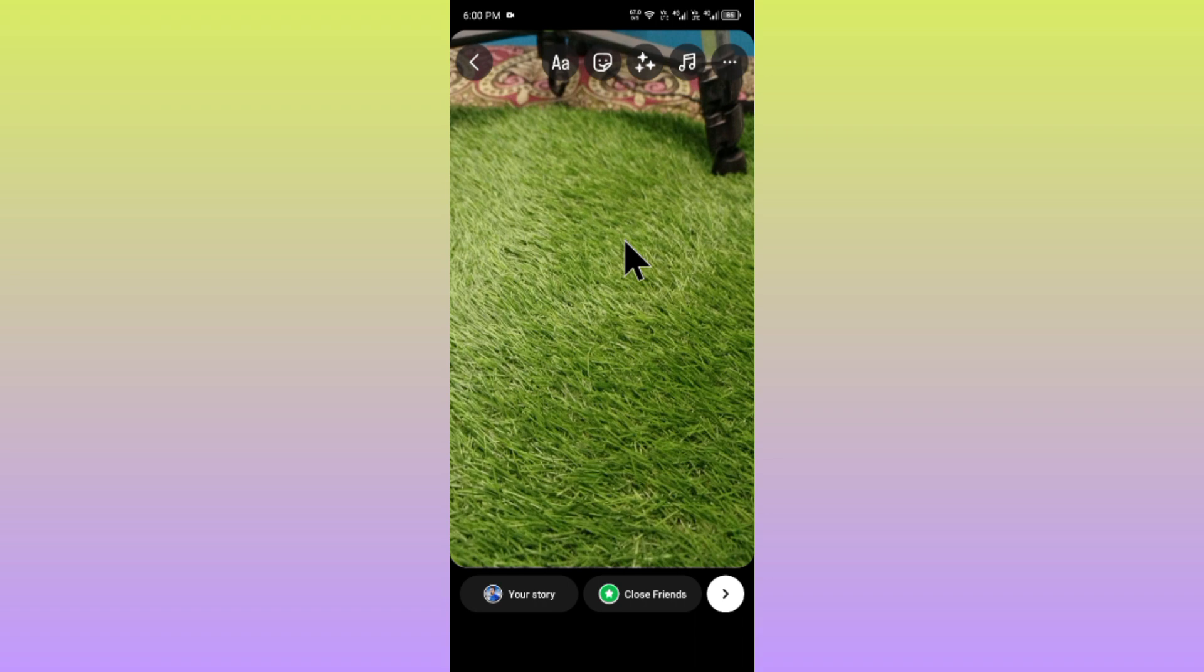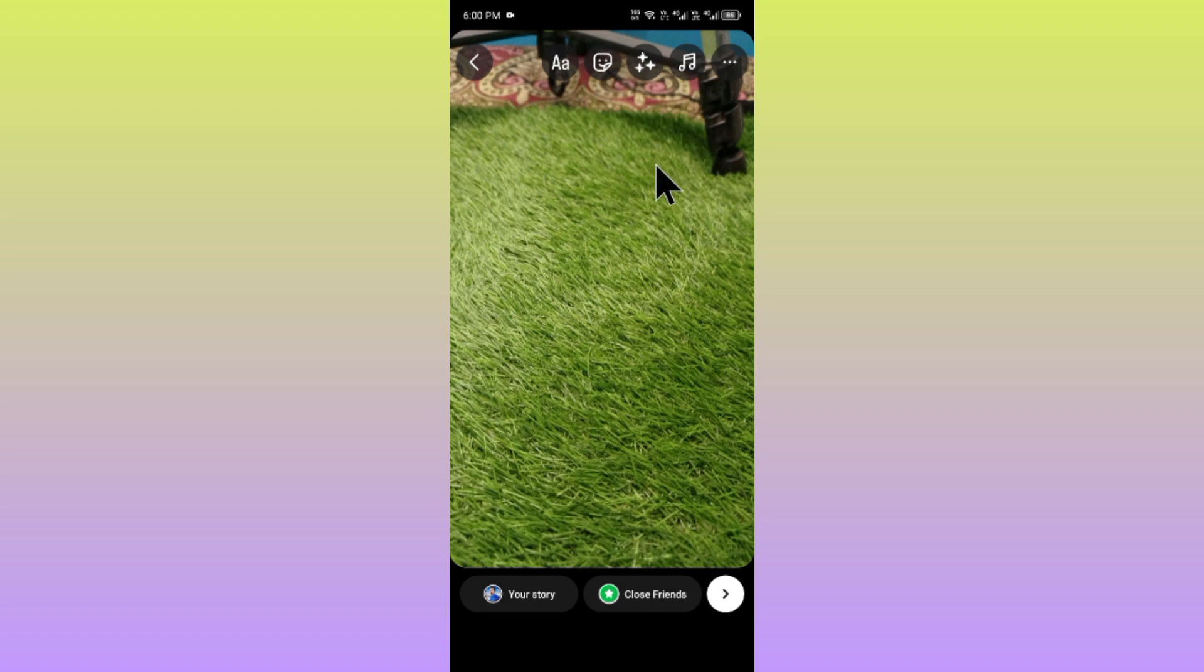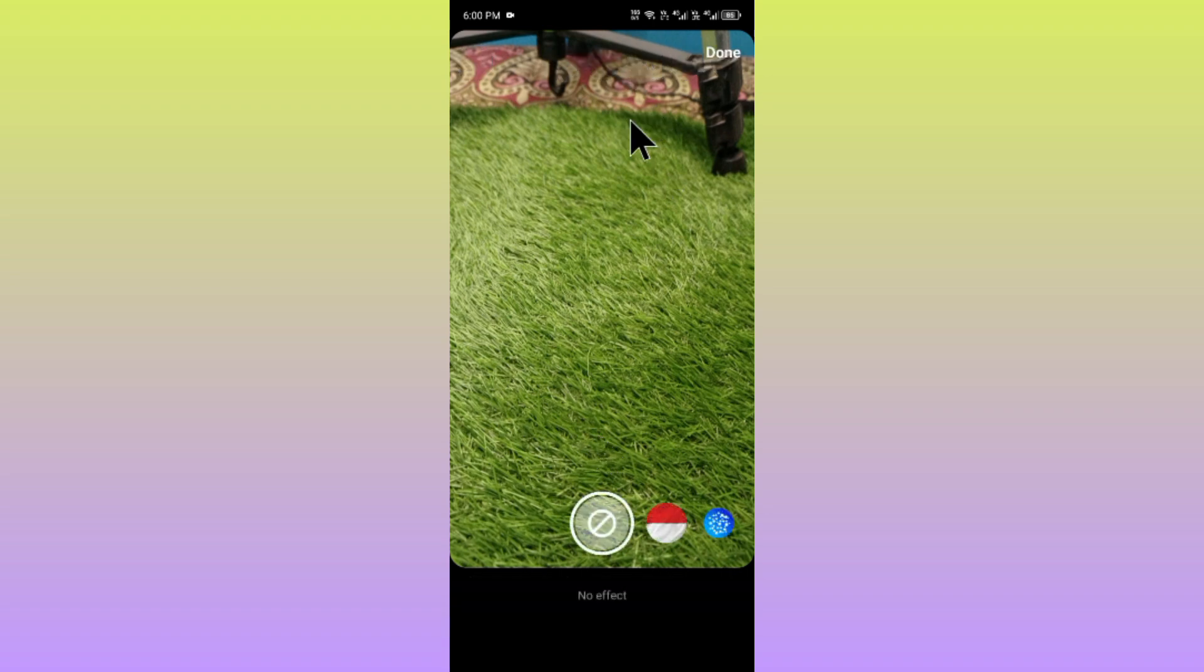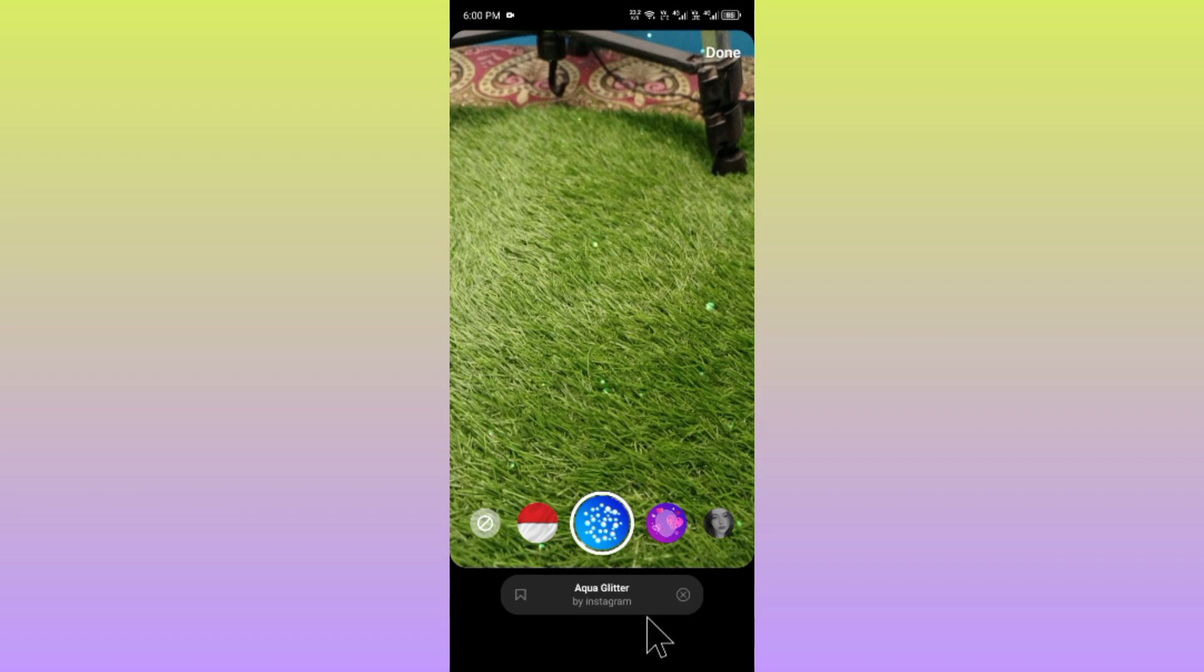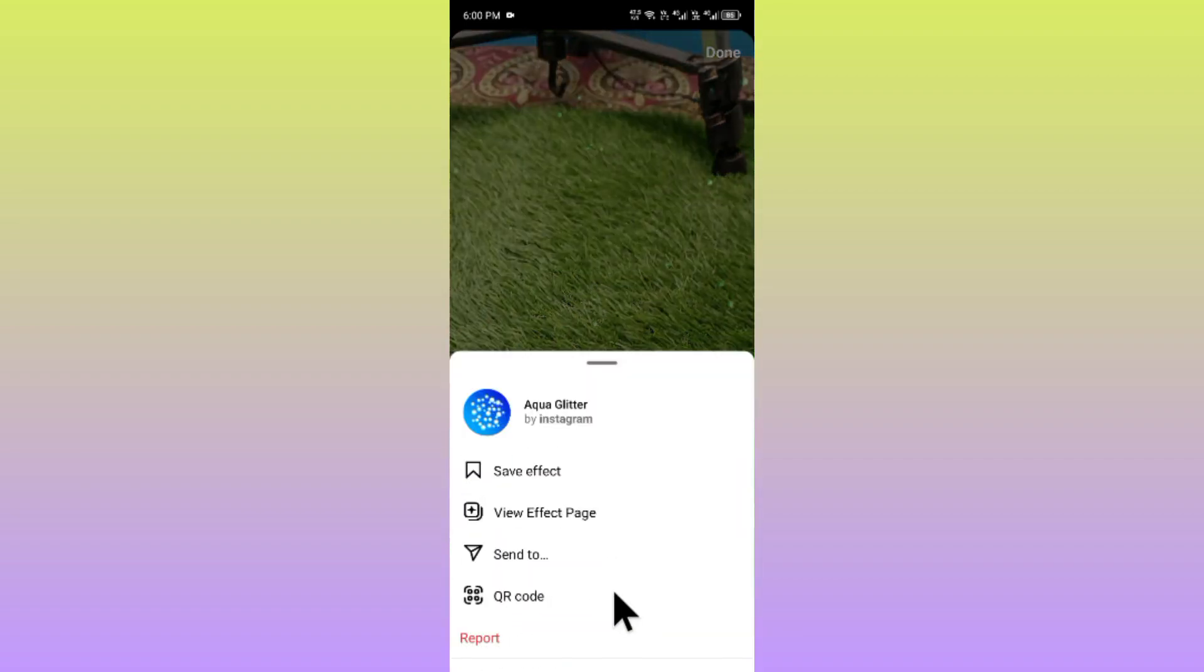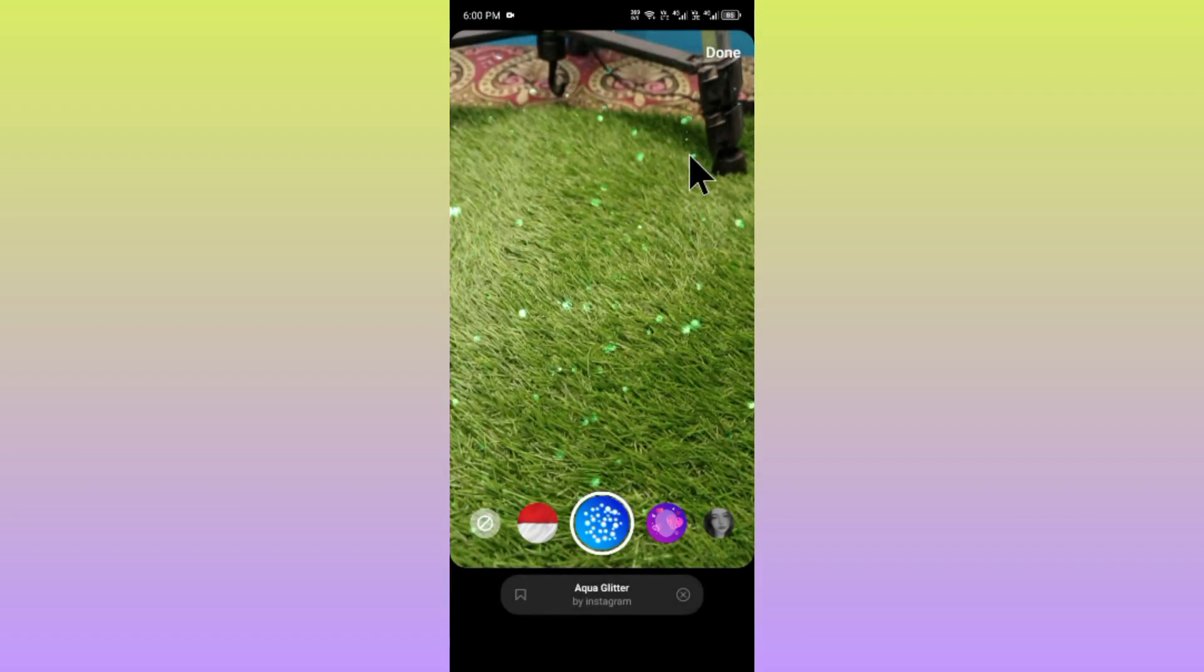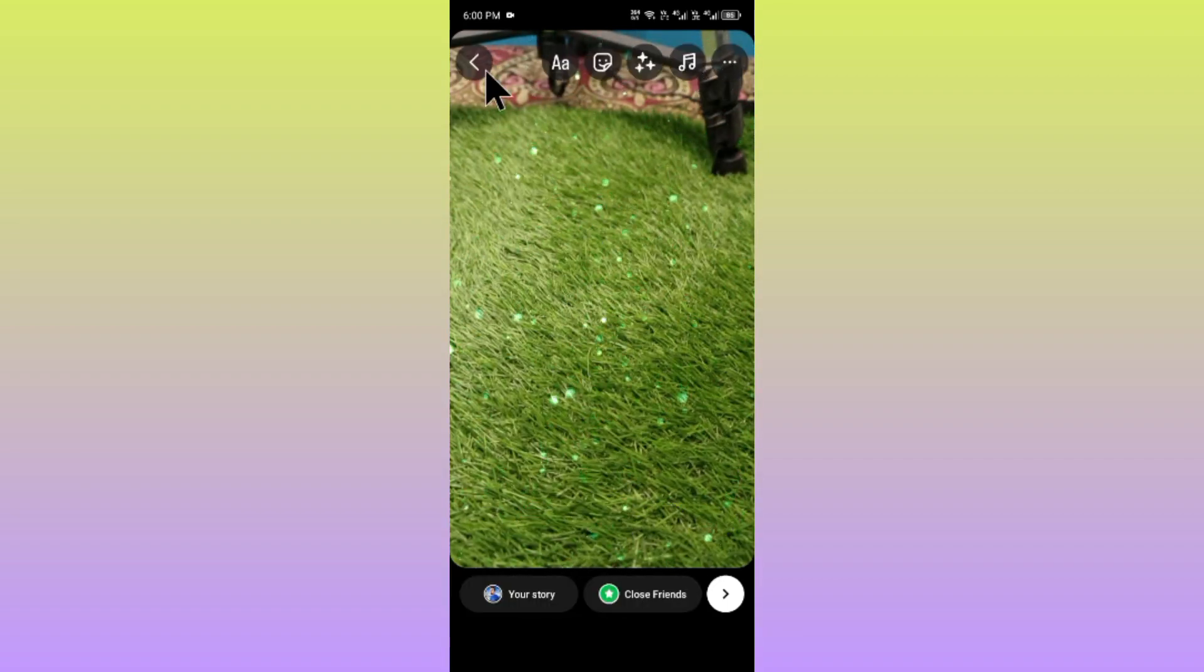How can you fix this problem easily? Let's get started without wasting any time. As you can see, I'm going to upload a story and here is the option of effects or filters, and there is no option to search. How can you get this option? First of all, you need to go back.